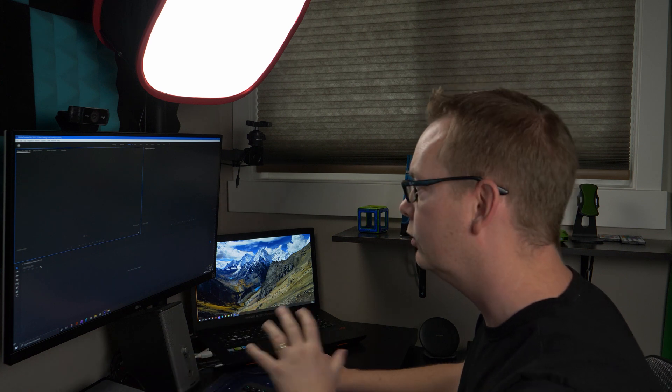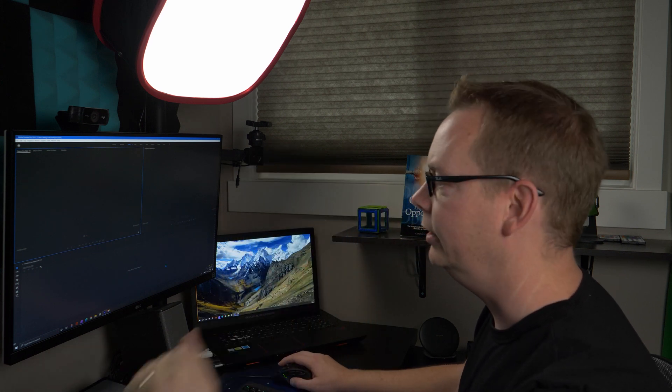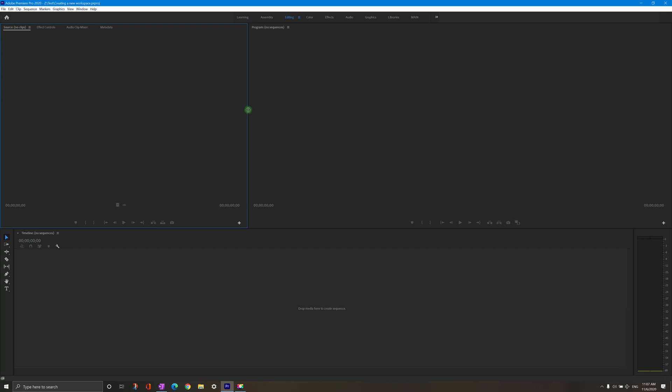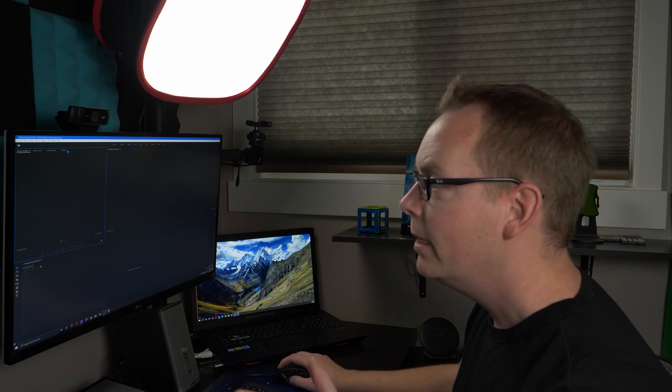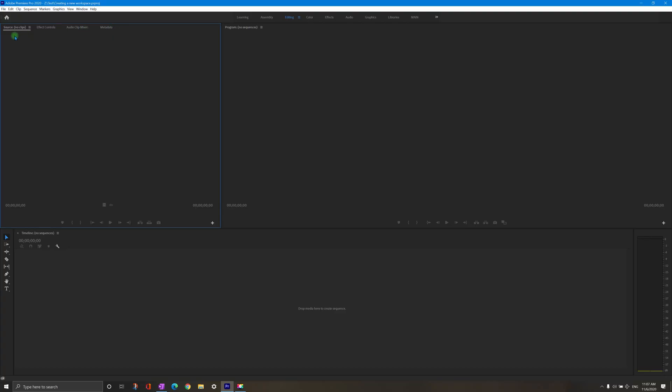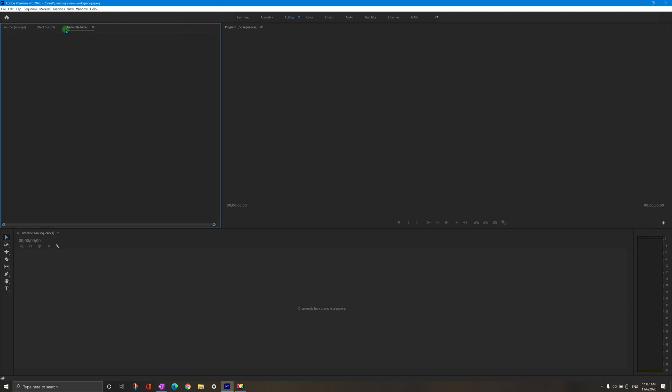Next, we're going to come up to this window here and we're going to resize this a bit. So let's make this a bit smaller. And now we're going to add all of the tools we might need to this bar here. Now, I don't really care too much about metadata myself. So we're going to close that. I'm going to keep source effect controls and audio clip mixer.